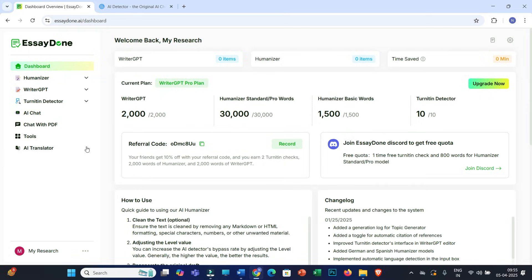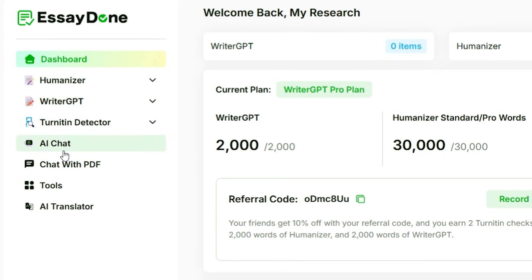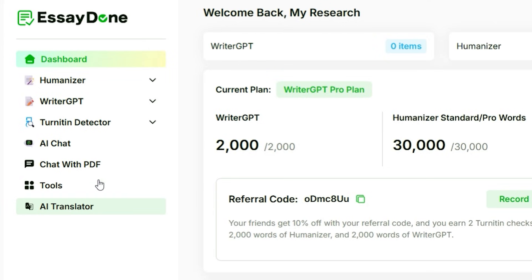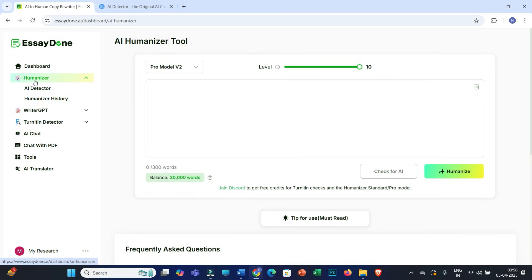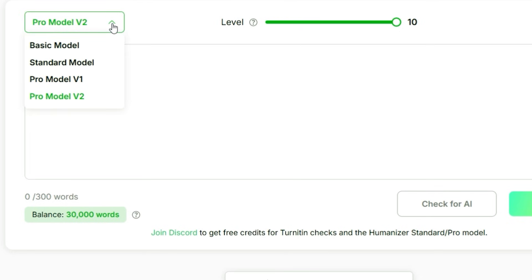After logging in, you will get the home page. On the left side you'll find information about all the features: Humanizer, Writer, GPT, Turnitin Detector, AI Chat, Chat with PDF, different tools, and an AI Translator as well. You can definitely try all these features, but let me now focus on the humanizing capability.